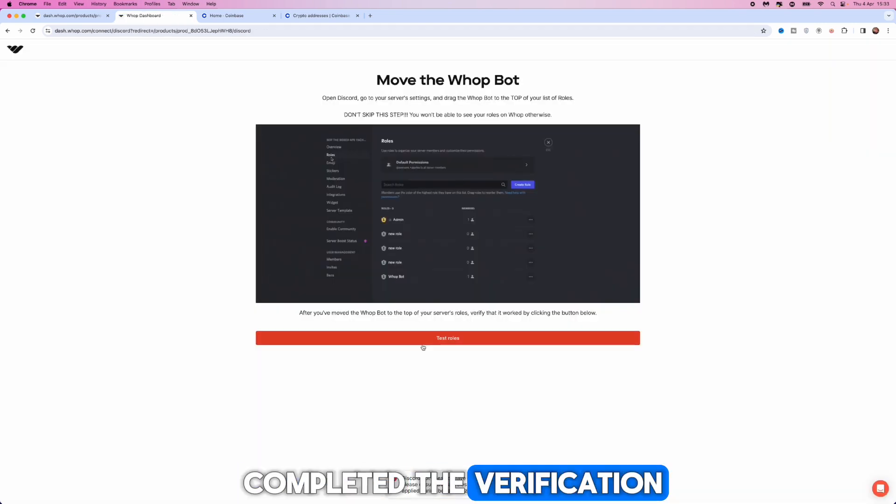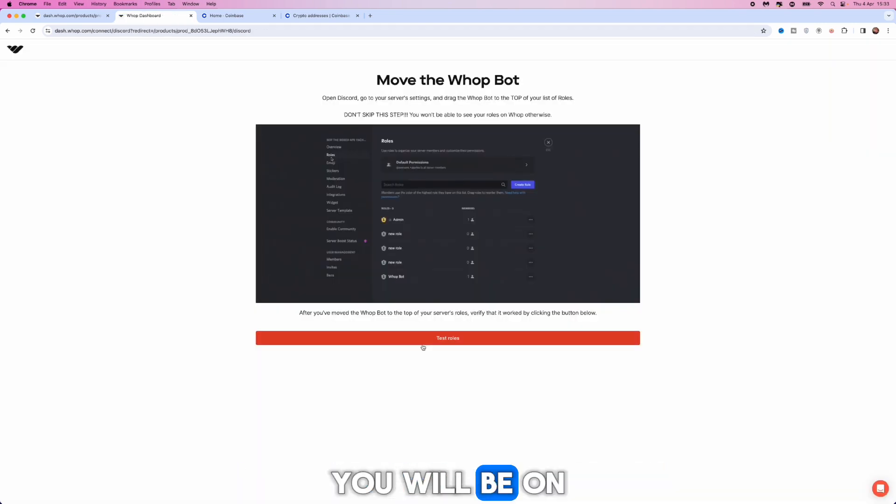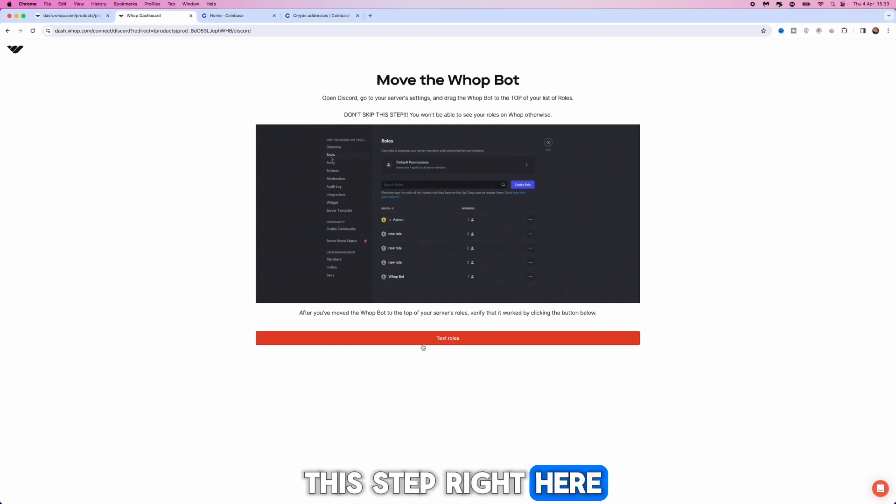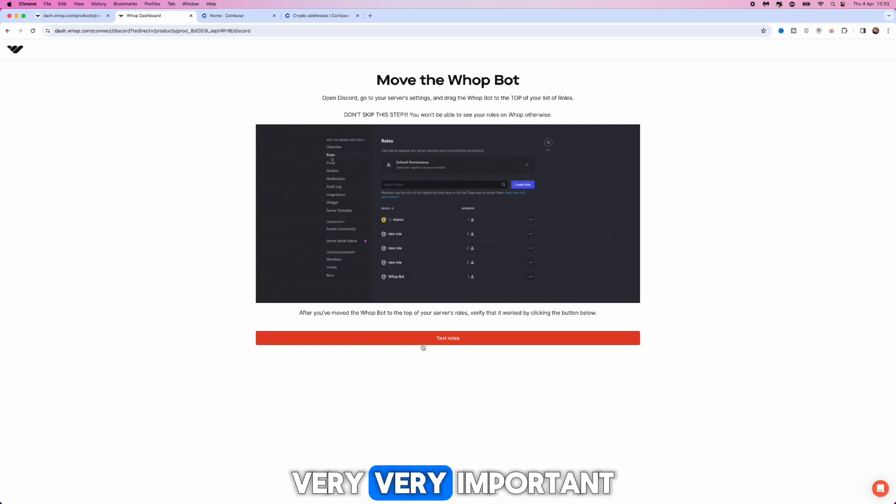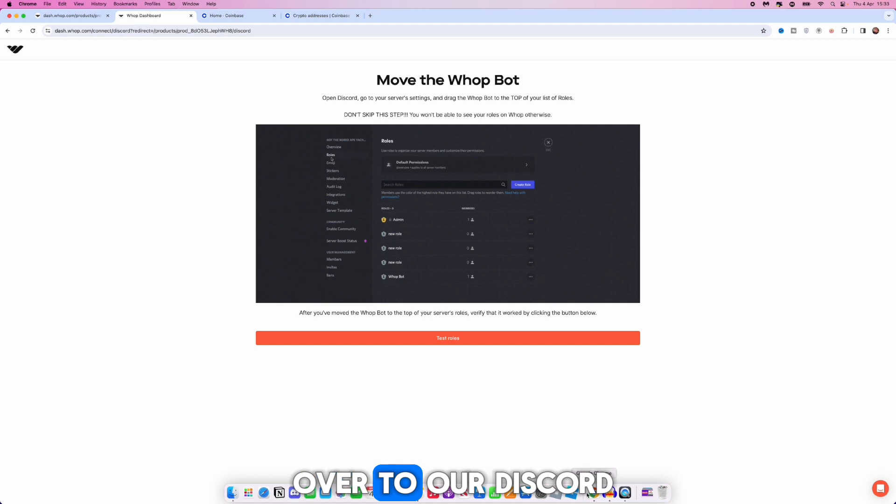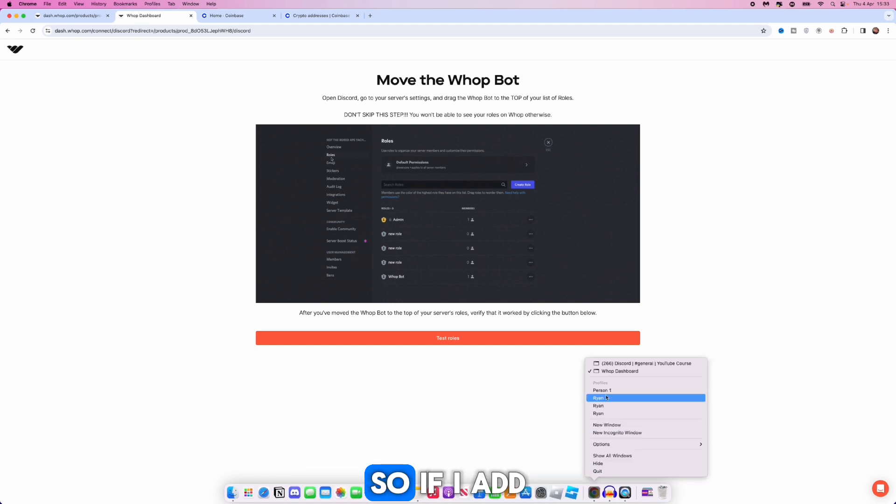Once you have completed the verification you will be on this step, and this step is very very important. What we need to do now is we need to head over to our Discord.